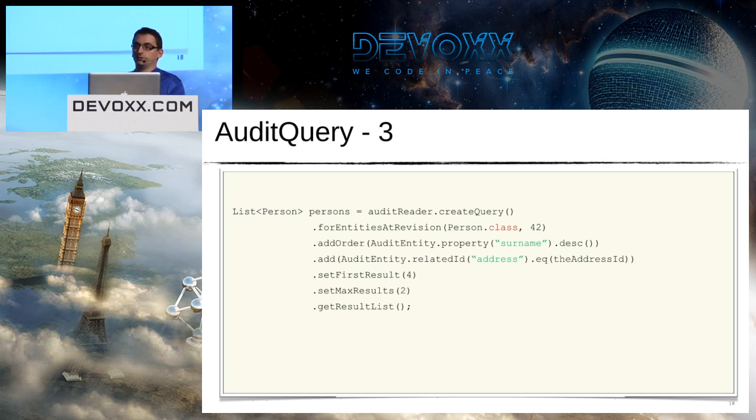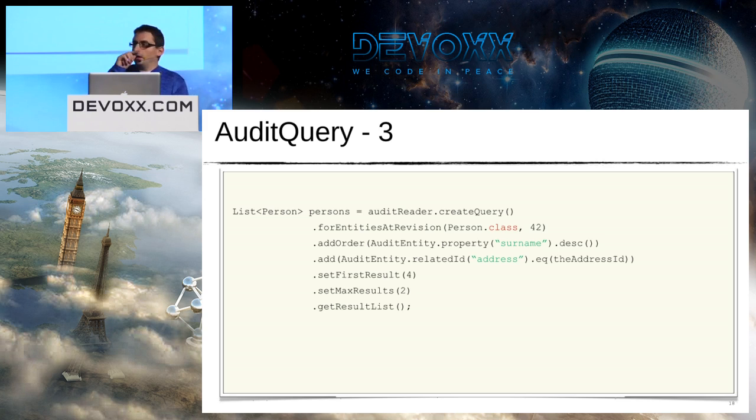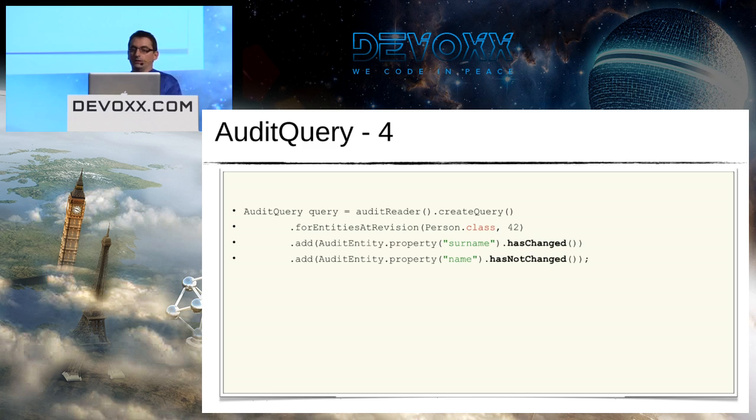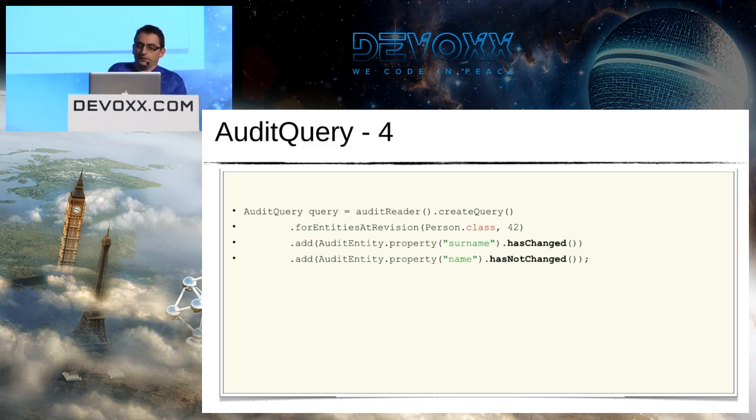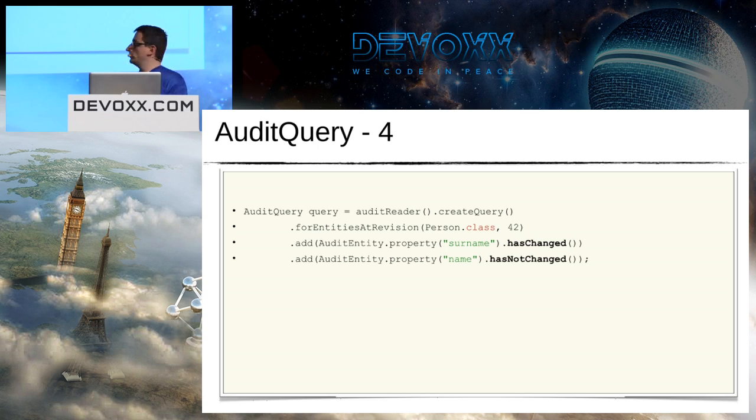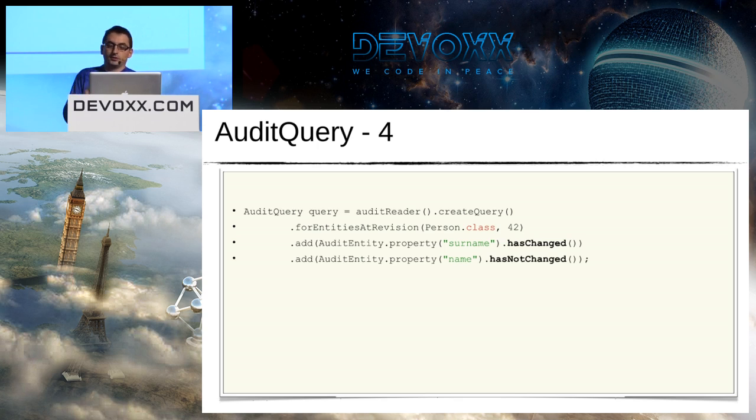AuditQuery is a little bit like Criteria API. You can customize your query. For example, I add a specific order - I want to list all the persons that were modified on the revision 42, and I want to sort them by their surname. I can also add some specific conditions and limit the number of results I retrieve. And I think you know this kind of syntax if you've already used Hibernate Criteria.